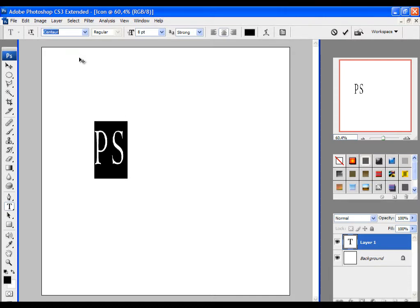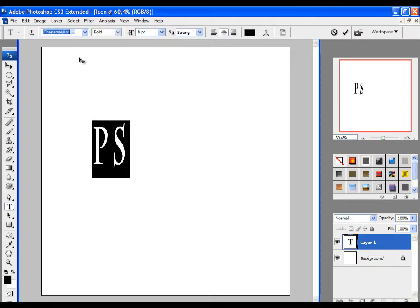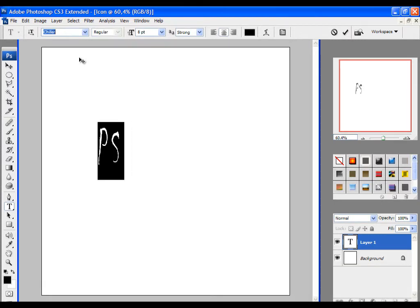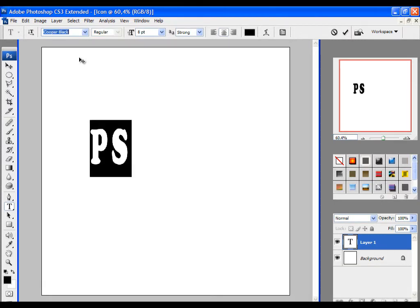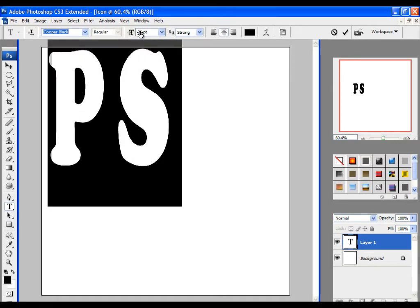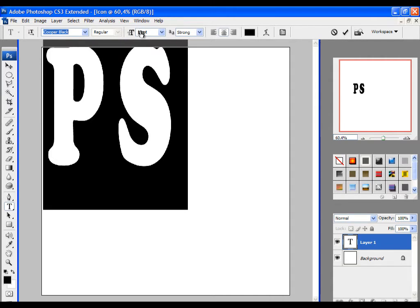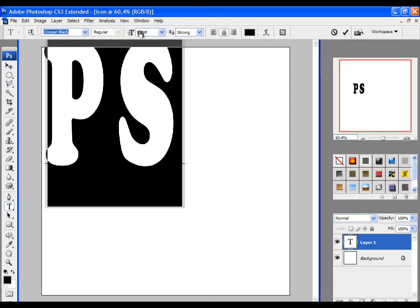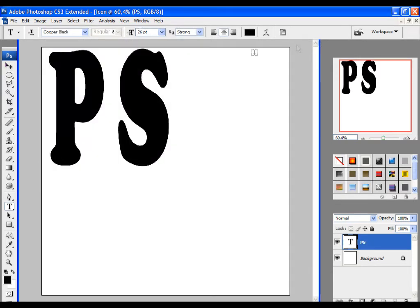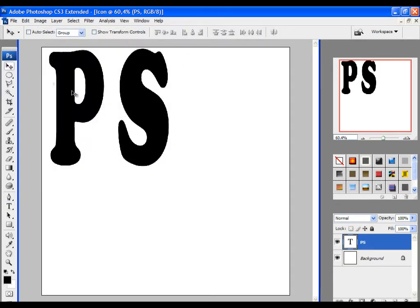After you type it, modify the font with options above. Watch the demonstration. Whenever you want to confirm changes, click on enter.